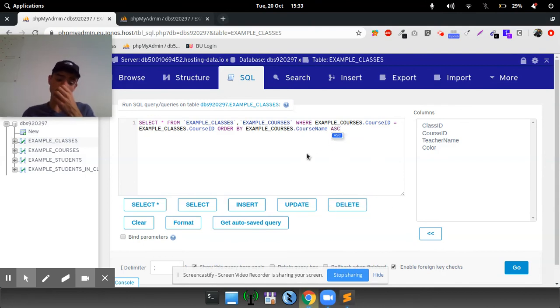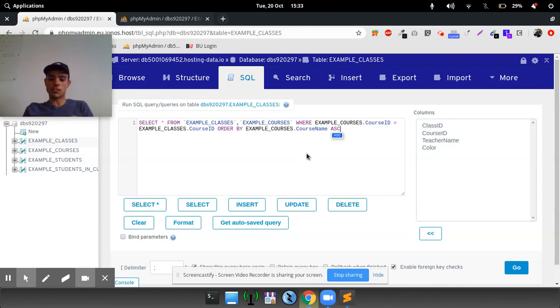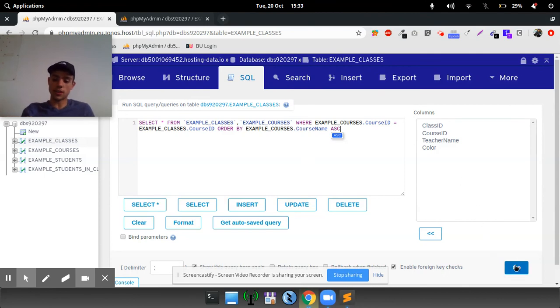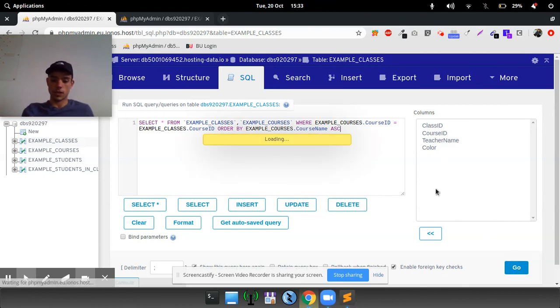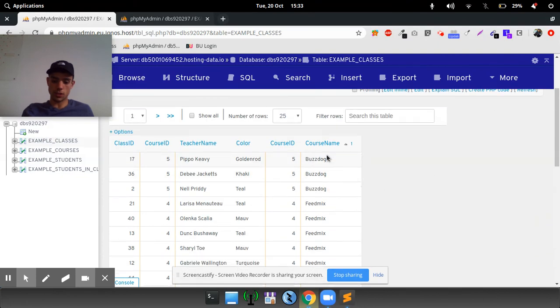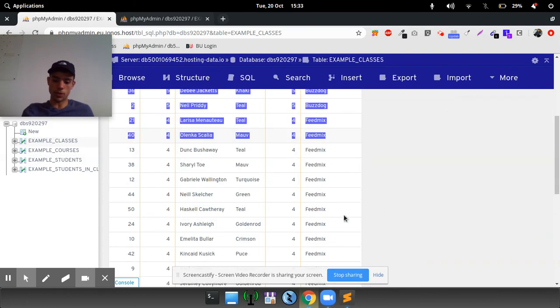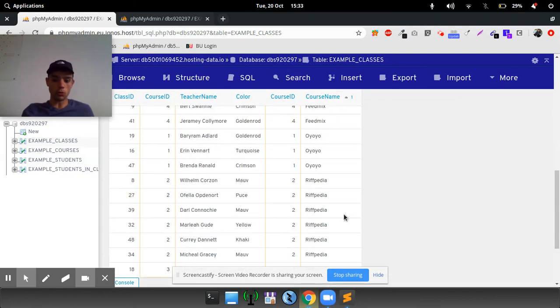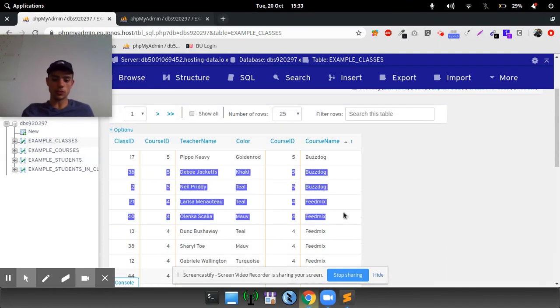So what this is going to do is it's going to go into the courses in the classes table, find the matching records, pull them out, and order it by the course name in an ascending order, in alphabetically ascending order. And when we press go, as you can see, the course name will all be, and it pulls out all the courses in alphabetical order.